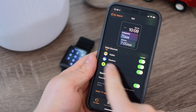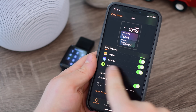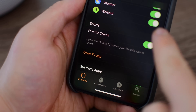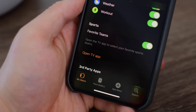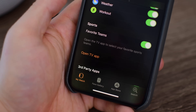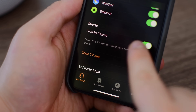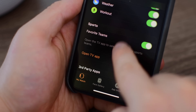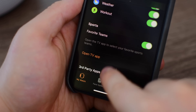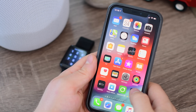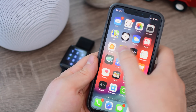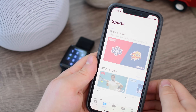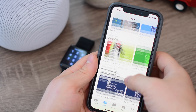We're going to look down at the bottom where it says Sports. Here you can see Favorite Teams, and you can toggle this on or off. Obviously, if you want to take advantage of these live scores, you need to have that toggle on and green. To choose which teams will show up, we need to head to the TV app. You can launch it right there from the Apple Watch app, or you can launch it separately anytime you want.